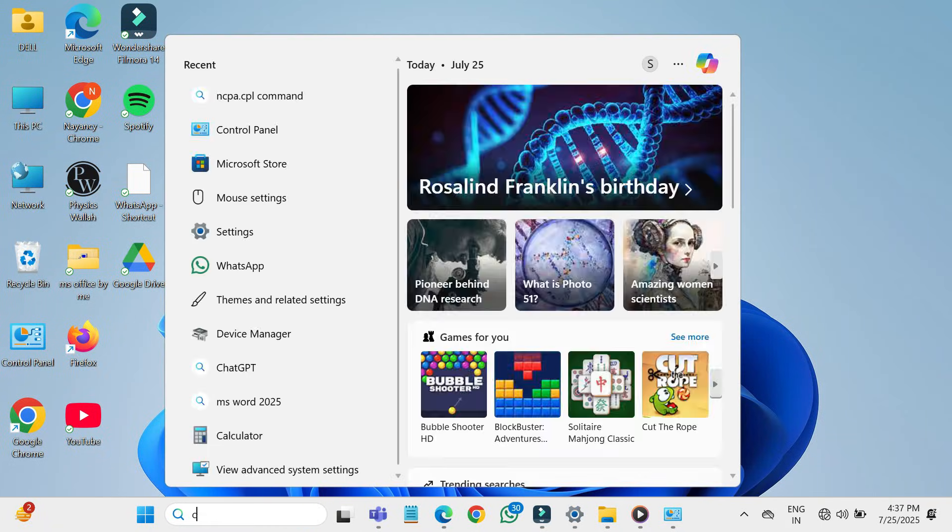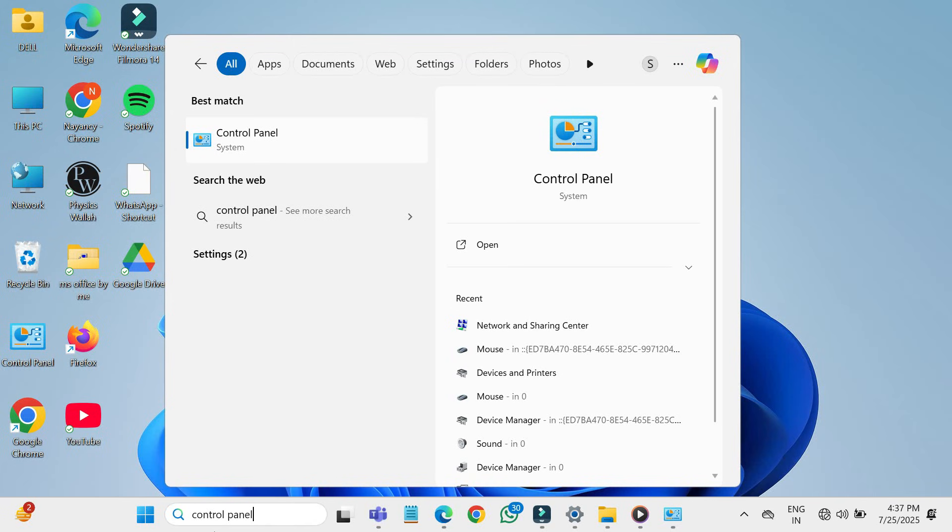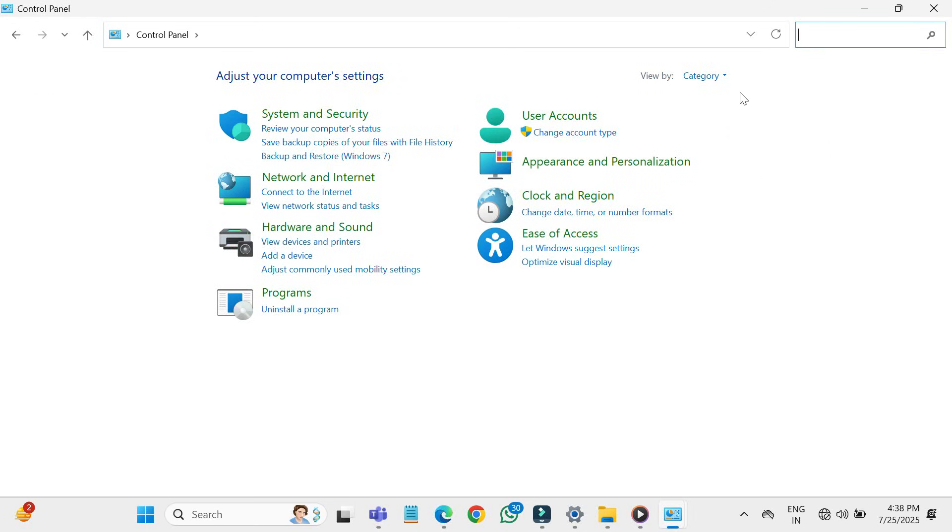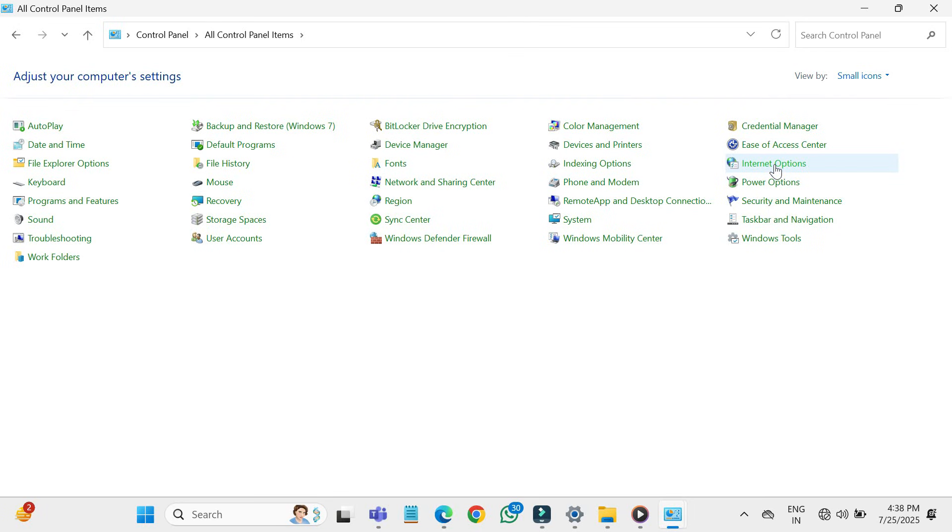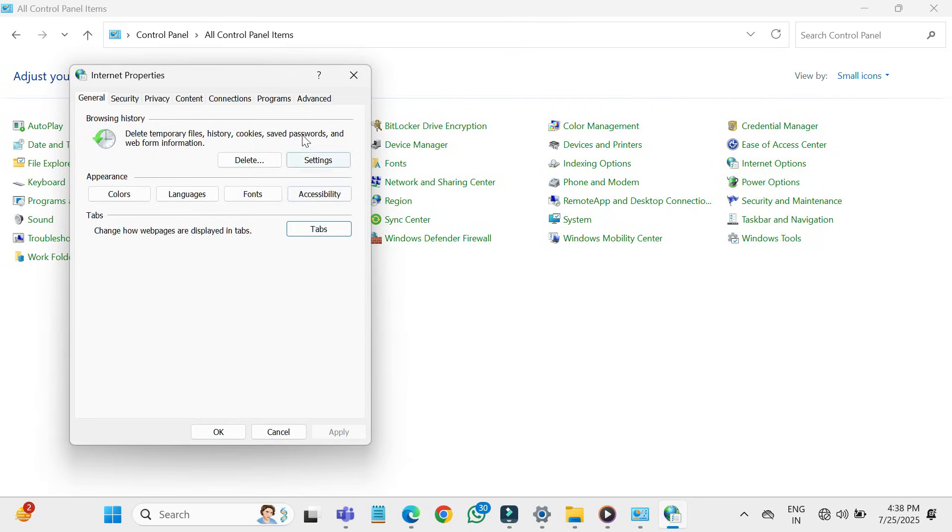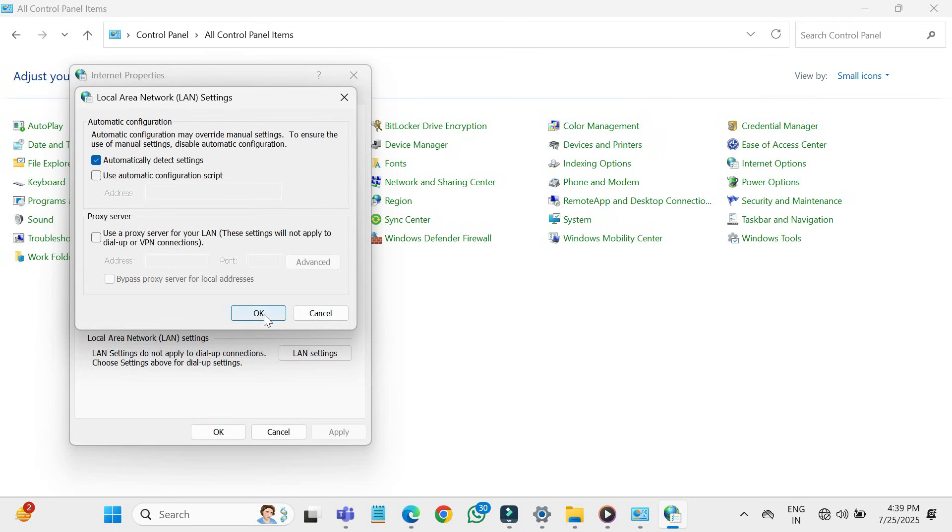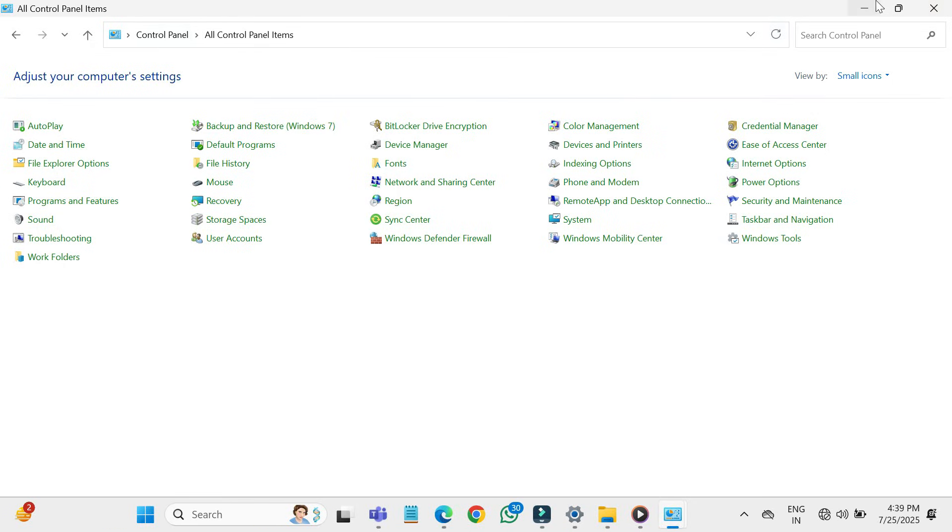First method: click on the start button and type control panel. Open control panel and from the top right corner, change the view by to small icons. Click on internet options or internet properties, go to the connections tab and click on LAN settings. Make sure that use a proxy server for your LAN is unchecked. Click OK, then again OK to close everything and return to your desktop.